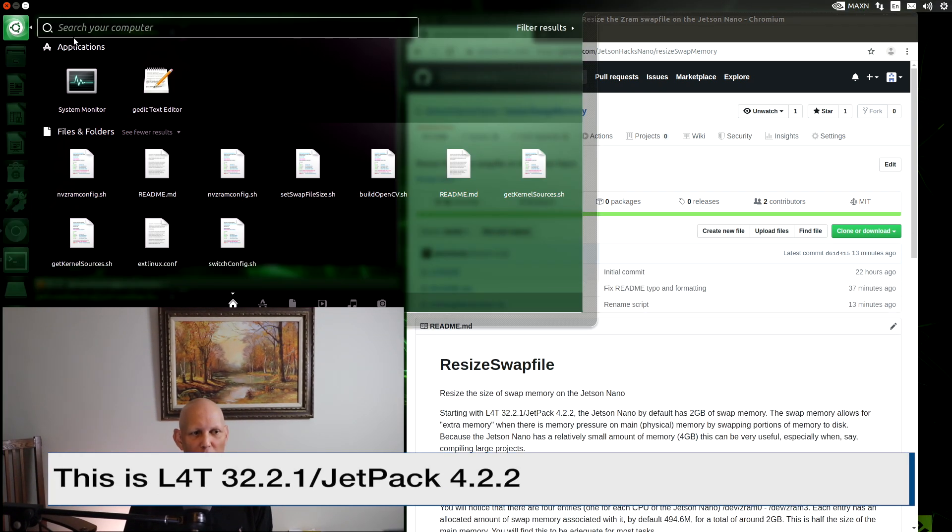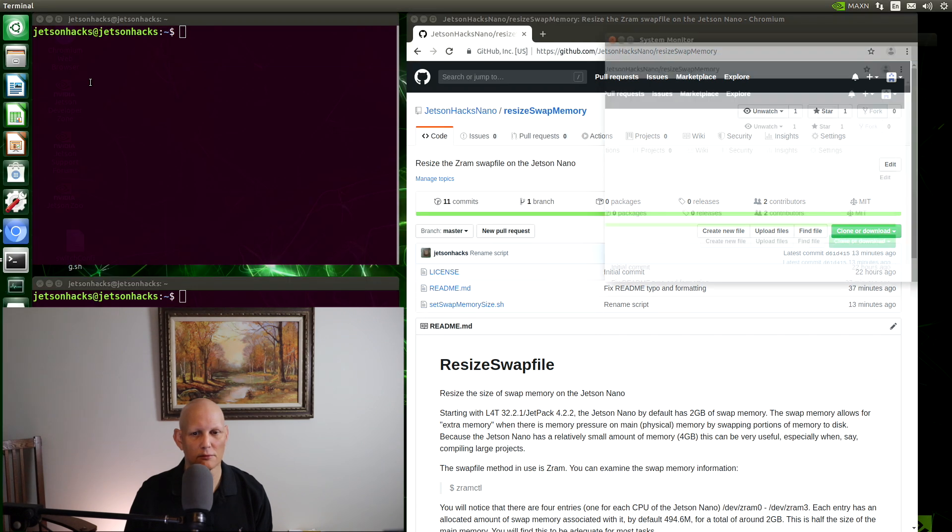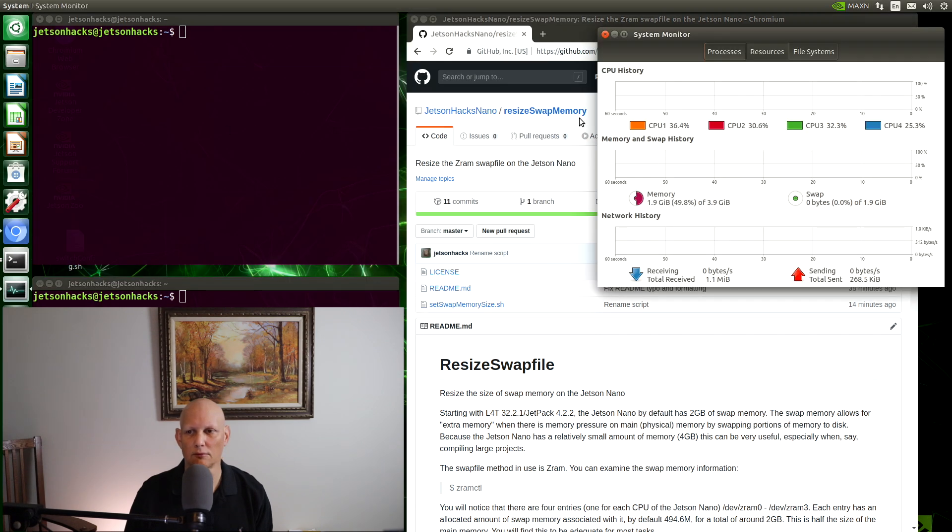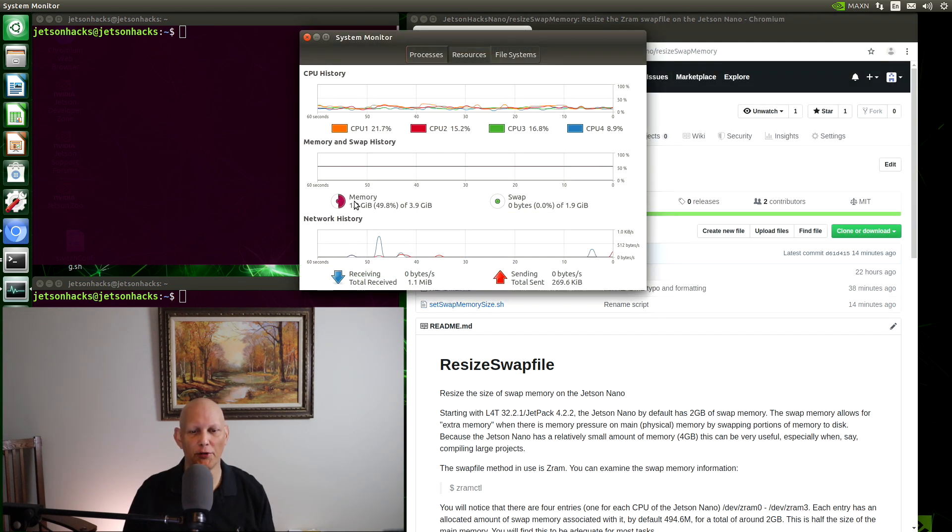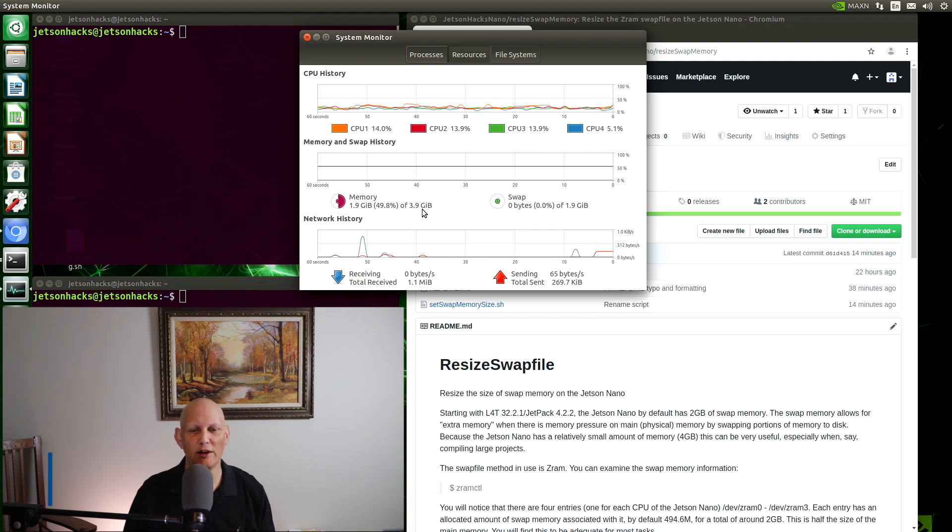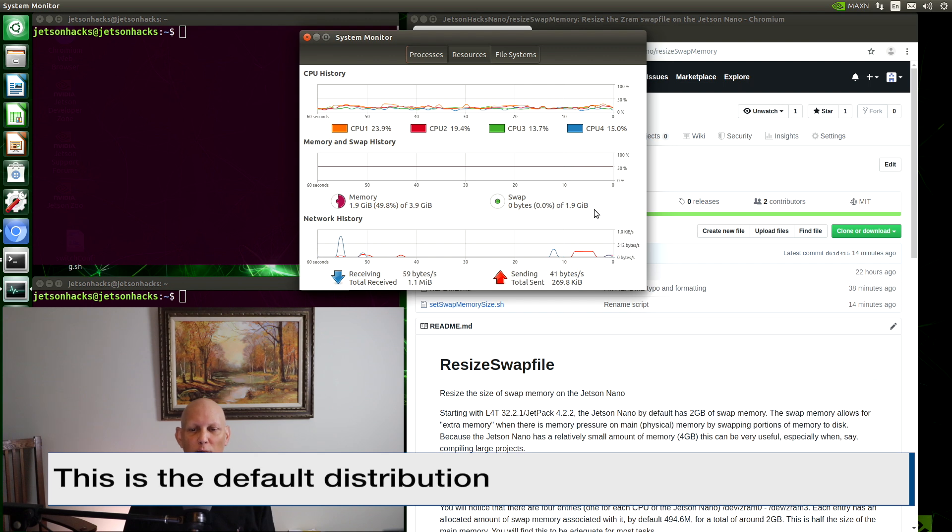Let's open up the system monitor. We're on the Resources tab. There are two types of memory shown. There's main memory over here on the left. You can see there's 3.9 gigabytes. And we can see a swap memory of 1.9 gigabytes.